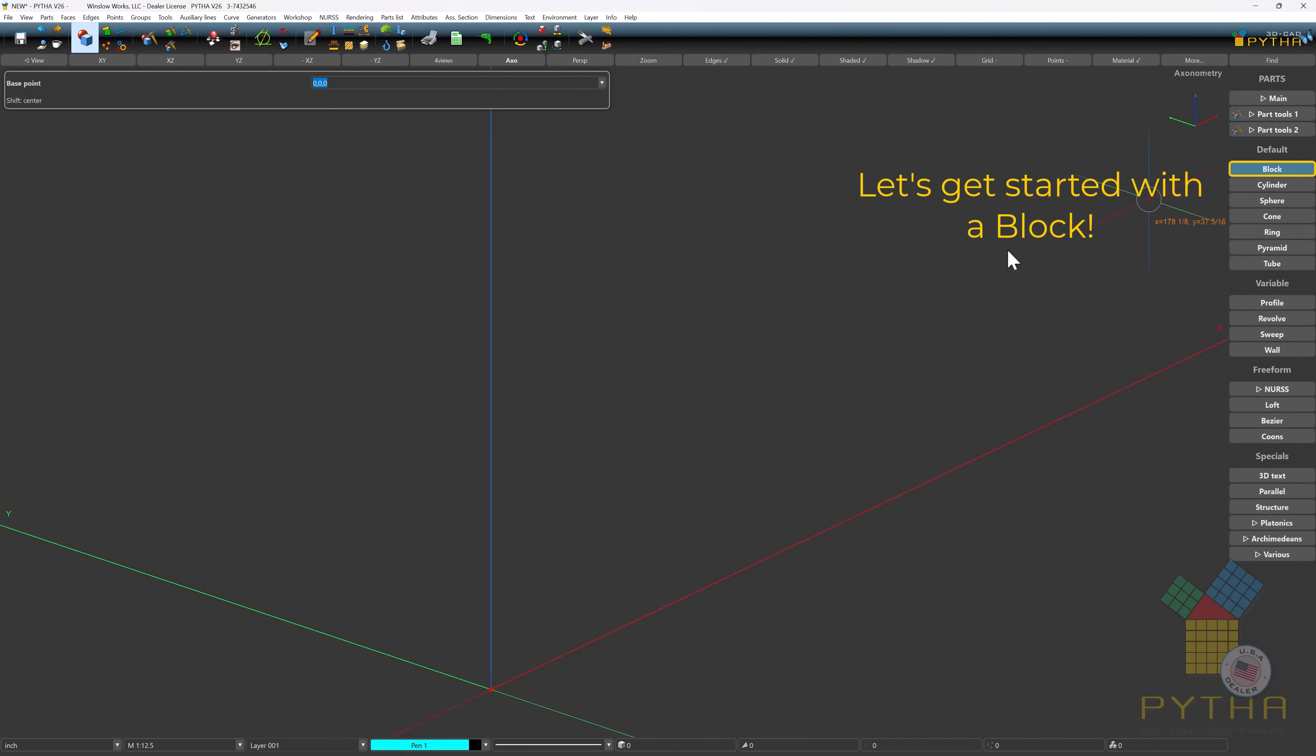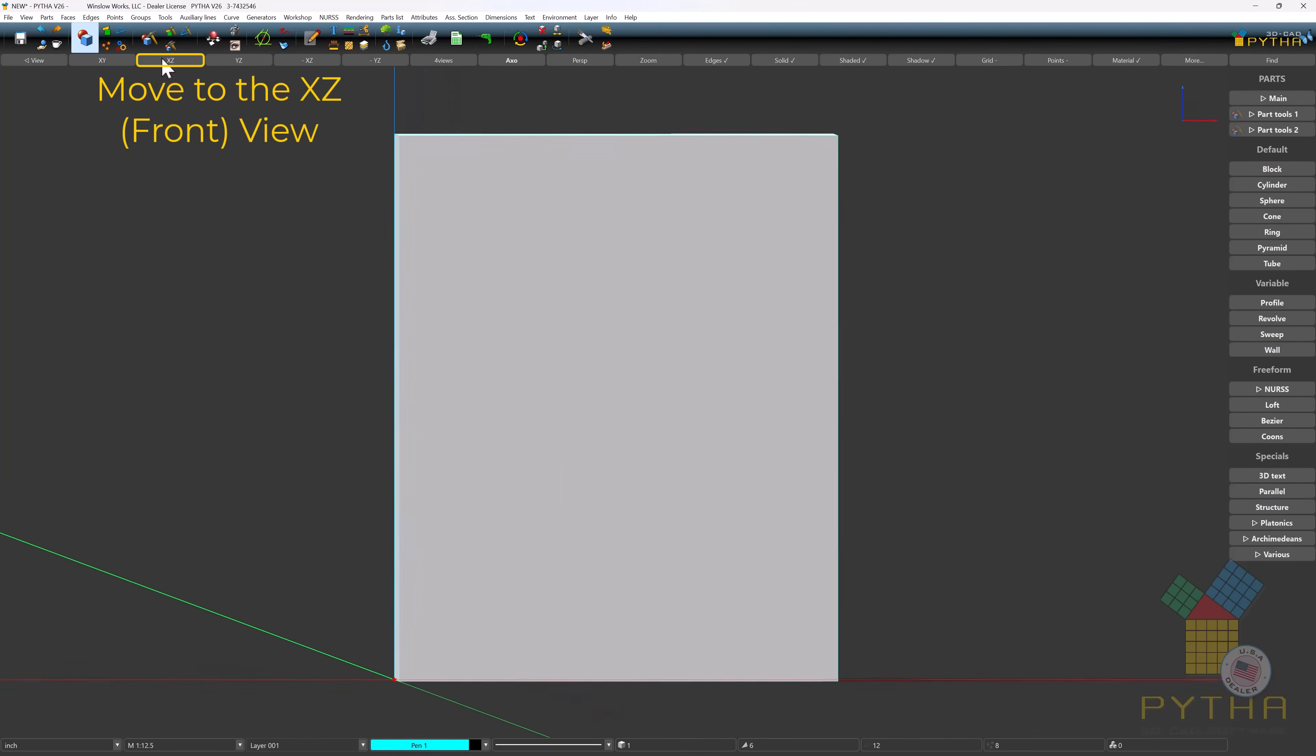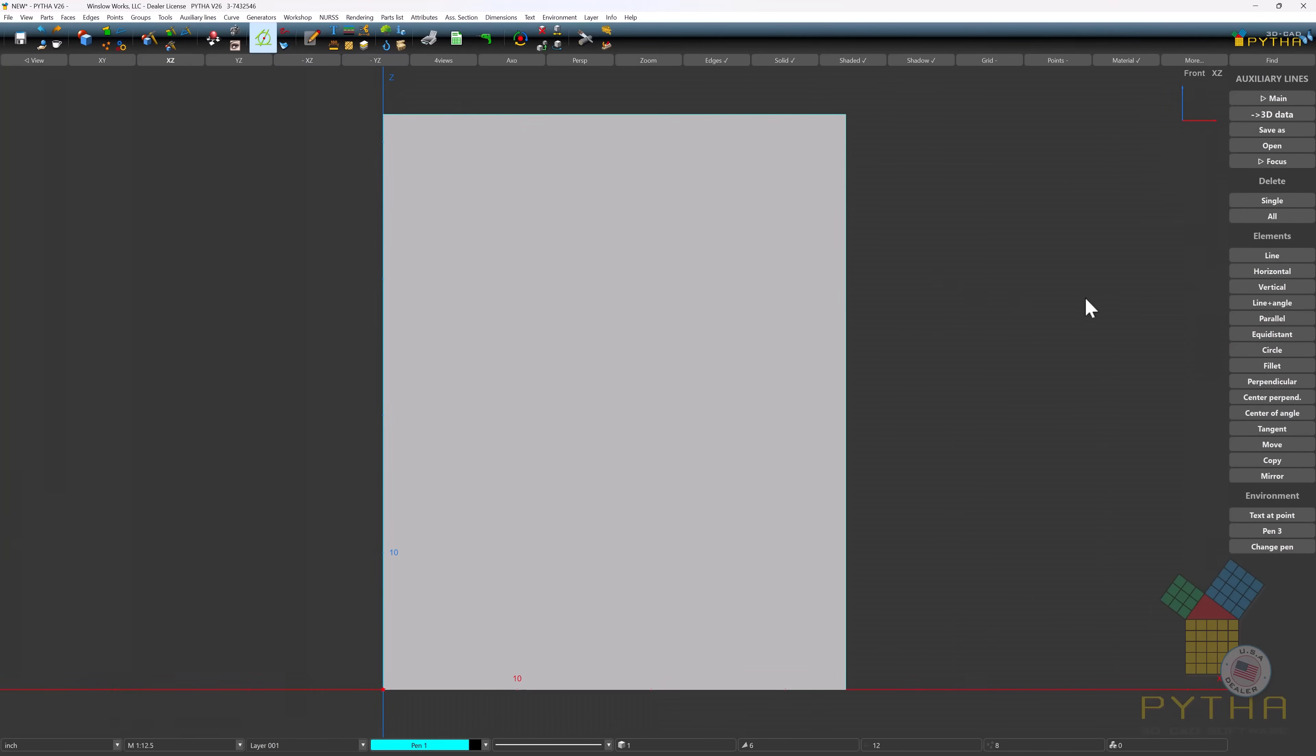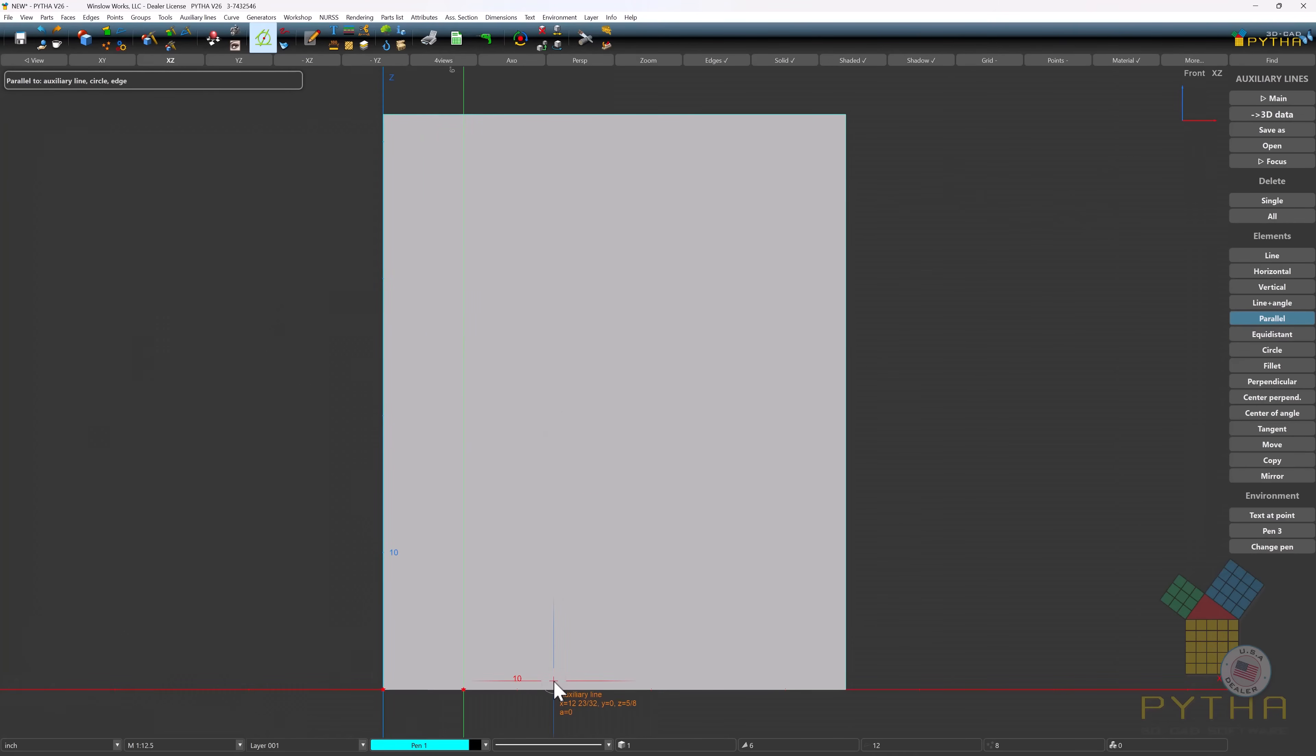Let's get started with a block. Now move to the front view. We'll use some parallel auxiliary lines to create some guidelines.